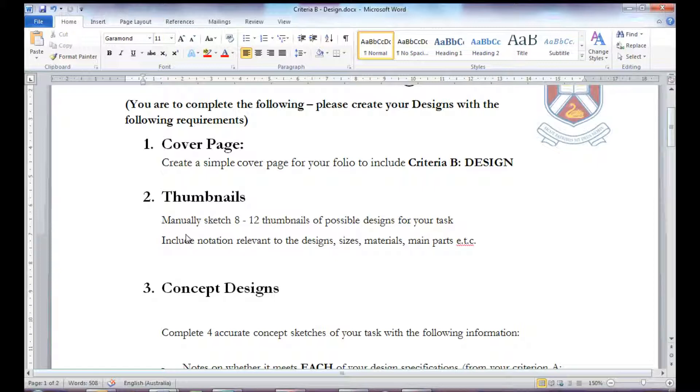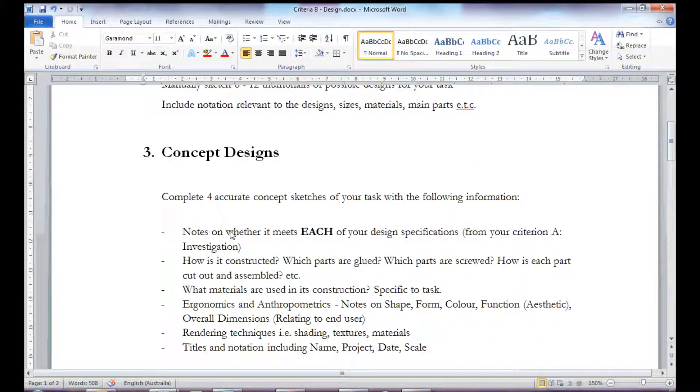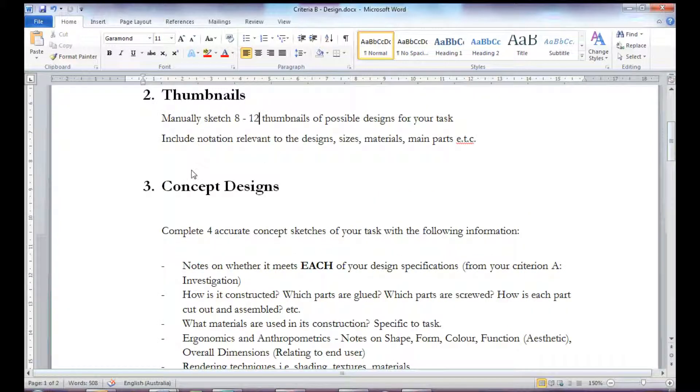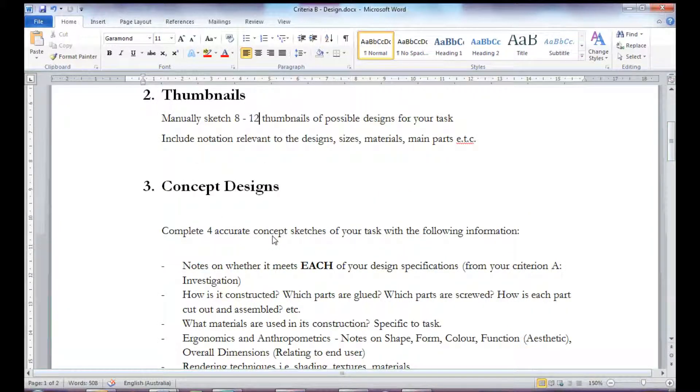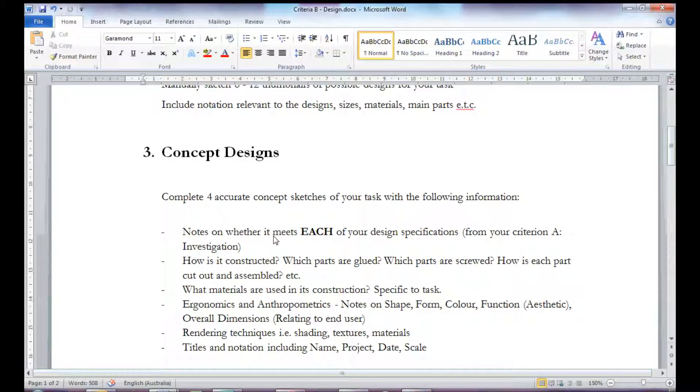After the thumbnails, you move on to choosing 4 of these thumbnails and making concepts. A concept design should be A4 size, so you would need 4 separate pieces of paper.